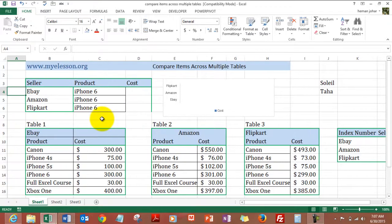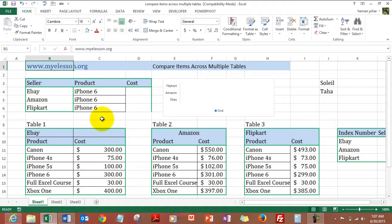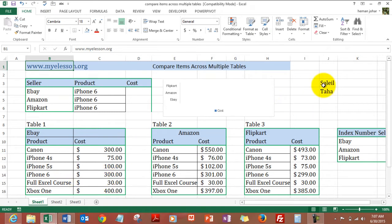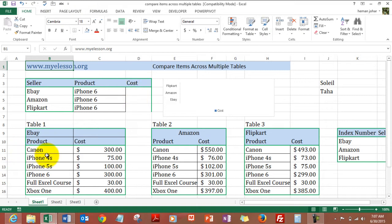Hello everybody and welcome to myeLesson. I am your guru and in this video I will tell you how to compare the values of an item across multiple tables. Like for example, if Soleil wanted to buy an iPhone, he would like to know what is the lowest price that an iPhone can be bought at from eBay, Amazon, and Flipkart.